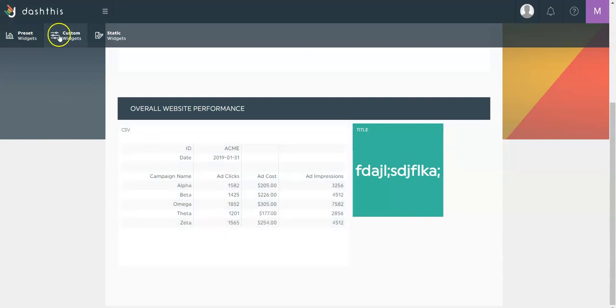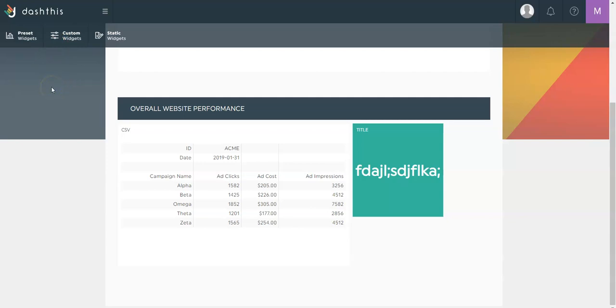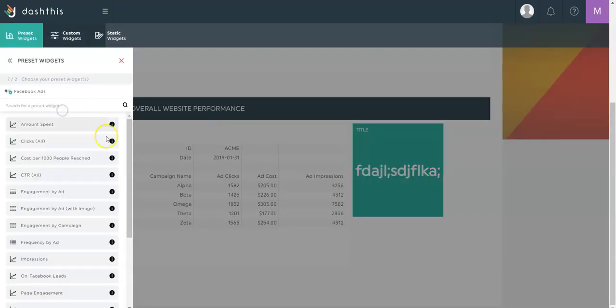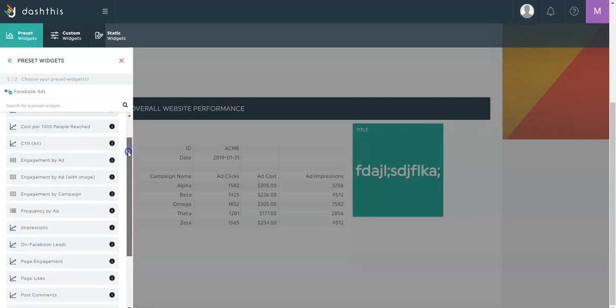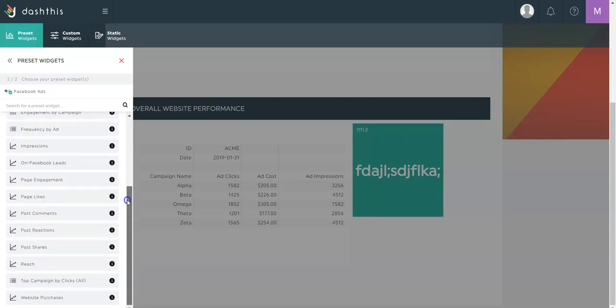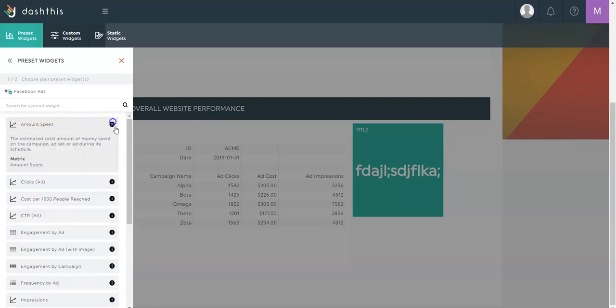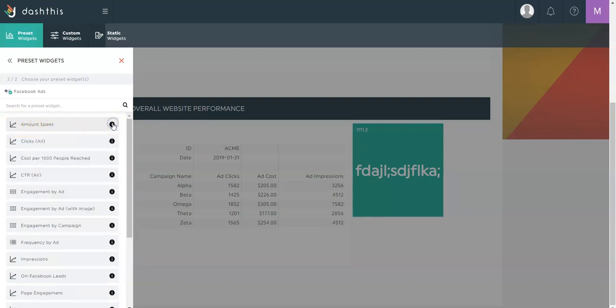Now the preset and custom widgets. That's where I'll get the data from the platforms I connected. In this case, Google and Facebook ads. Preset widgets are just a few of the KPIs available through the platform. These are the most popular ones. They're already associated with a type of widget and a KPI. You can view here the definition for each.